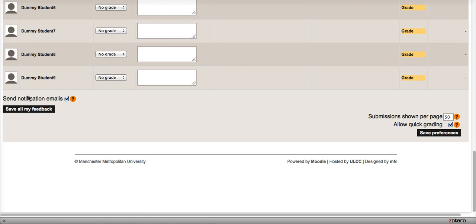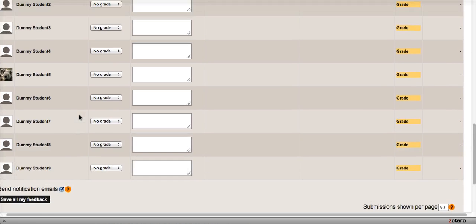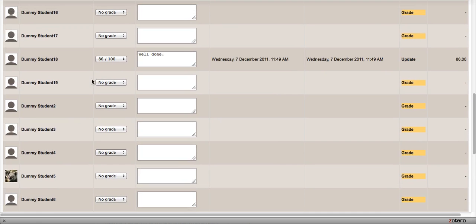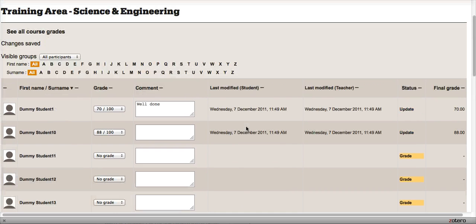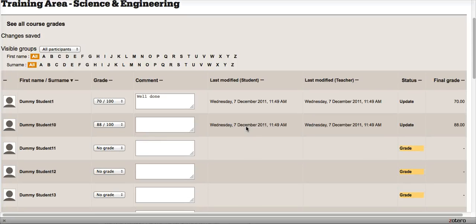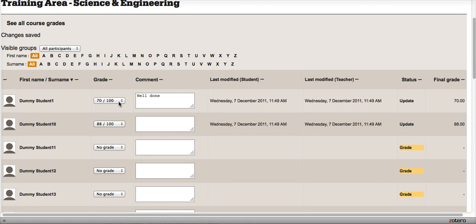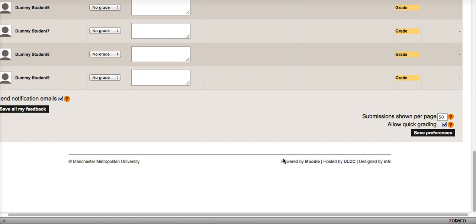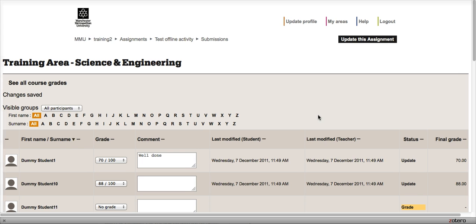What will happen is because I have the send notification emails ticked, that will send an email to those students to tell them that this grade has been updated for them. Now quickly, if you don't actually see the same grade dropdown boxes and comments as me, make sure the Allow Quick Grading box is ticked and click Save, and then you should see that fine.